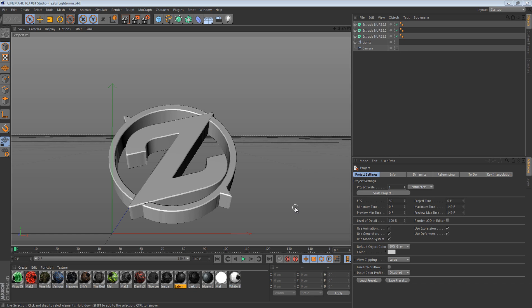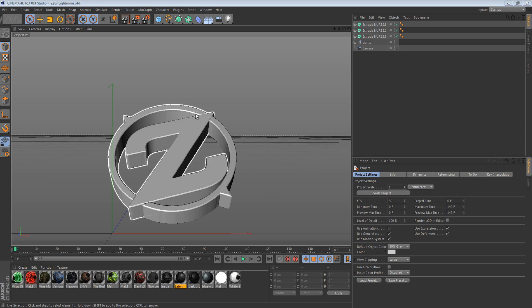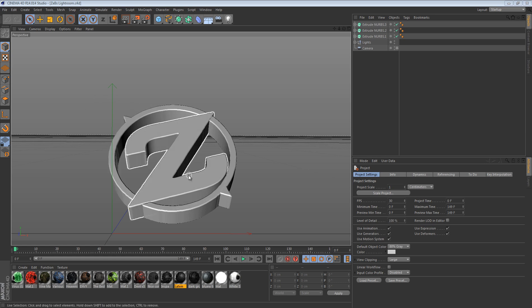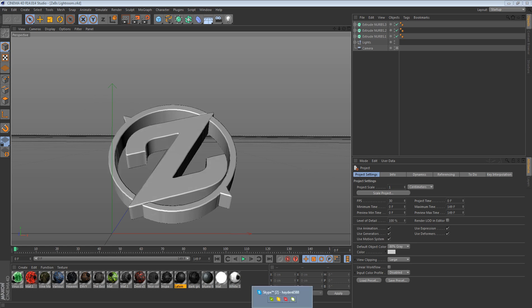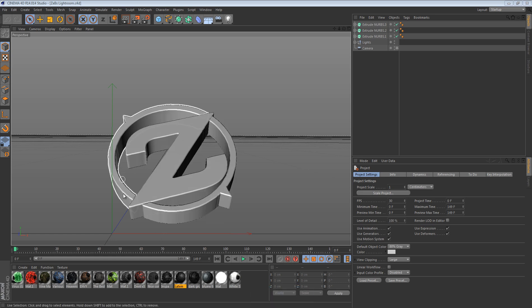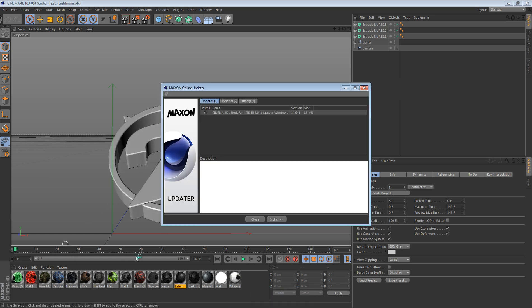Hey, what's going on guys, Hayden here bringing you another tutorial. This tutorial will be on a chain type render, so that basically means there's going to be a lot of chains on the render. It's kind of easier to do than a lot of things, and it could depend on your logo how this looks, so it's really up to you if you want to do this.